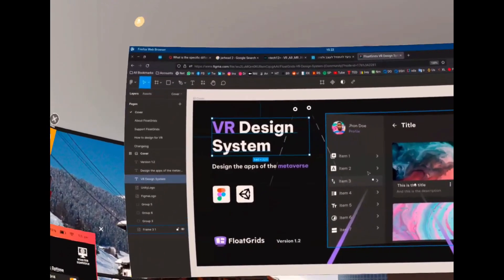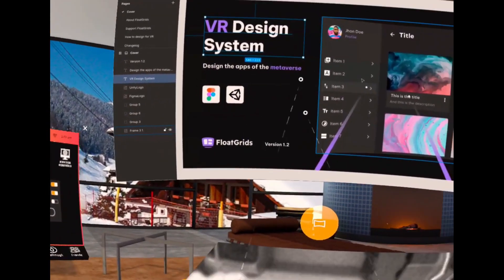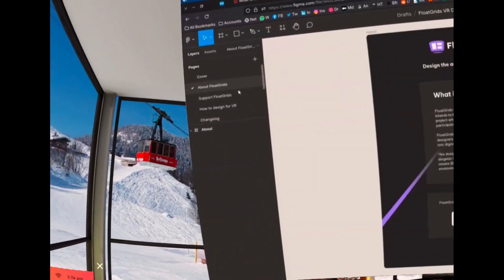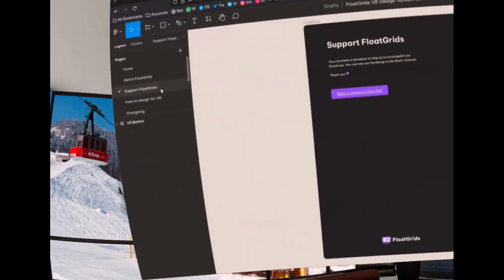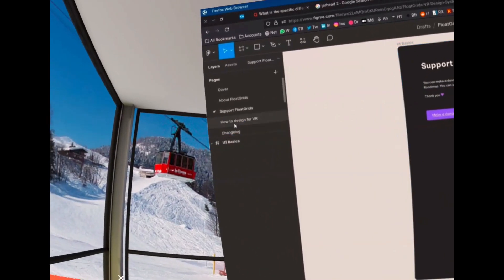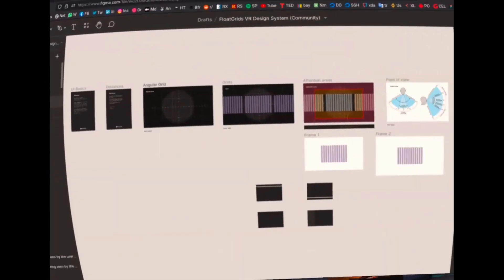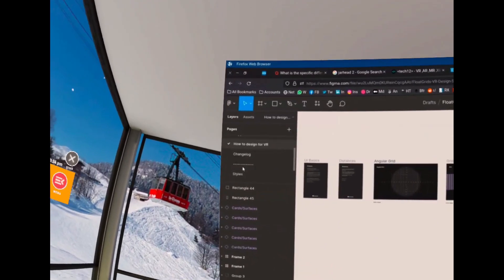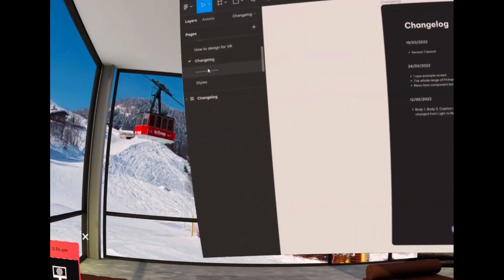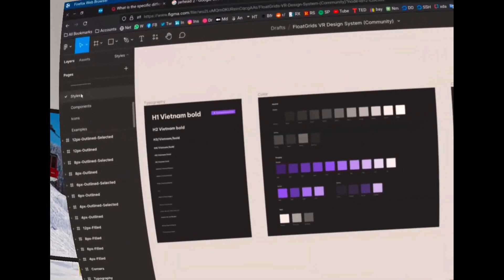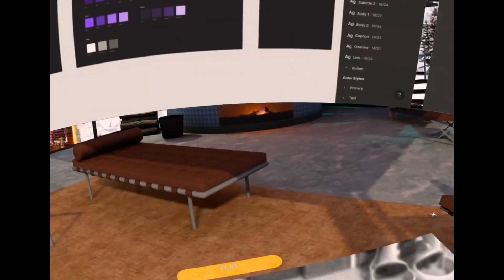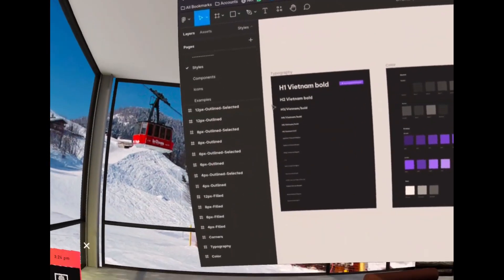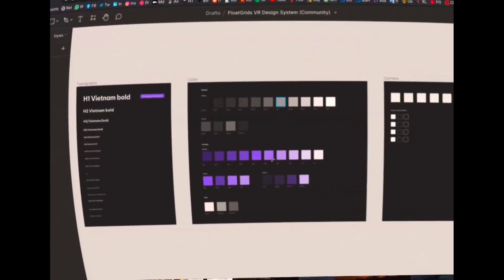You can obviously run Figma in the Oculus browser, so you don't need a computer at all. You have some design systems people created for Figma in order to actually at least design the basics of VR and AR experiences.